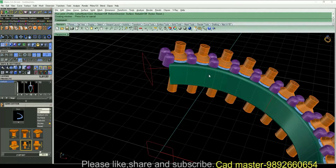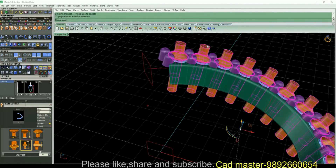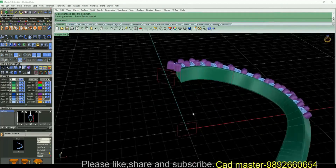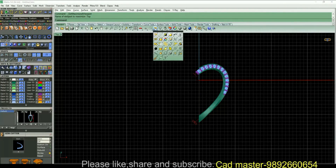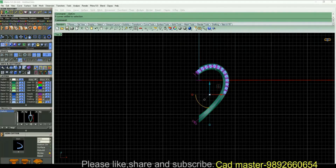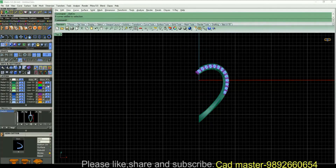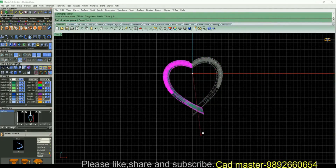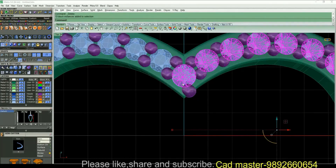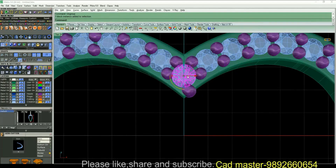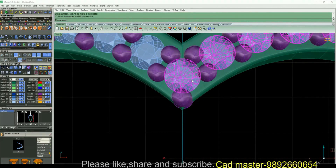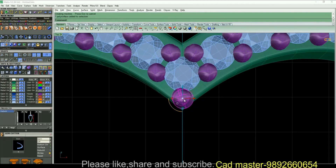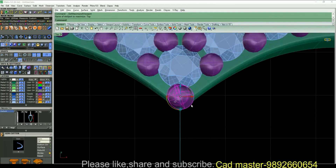Boolean difference command. You can hide the cutters. You can hide all your important curves by changing the color. Now you can mirror this, delete one, ungroup the entire one, adjust this single stone and also the prong.